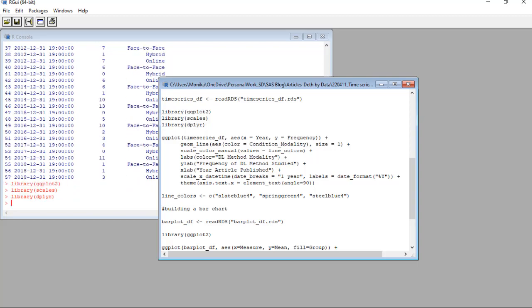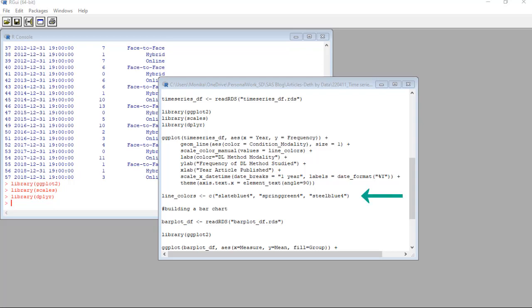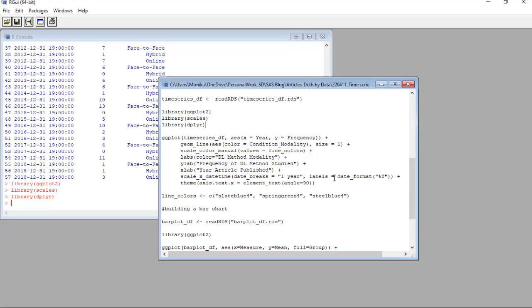Oh, and when I was recording that video, I wanted to run this color vector later, but I actually have to run it now. See this color vector? It's a vector called line underscore colors, and it's just a character vector with three named colors in R. These are going to be our line colors. Let me run this.